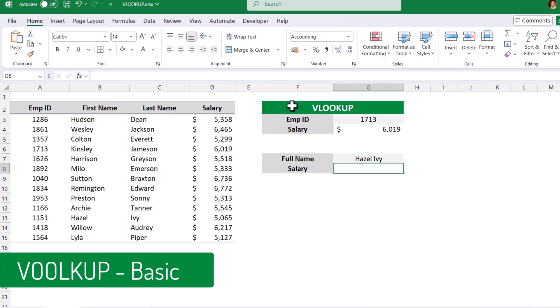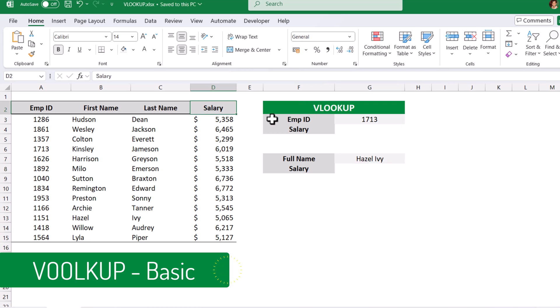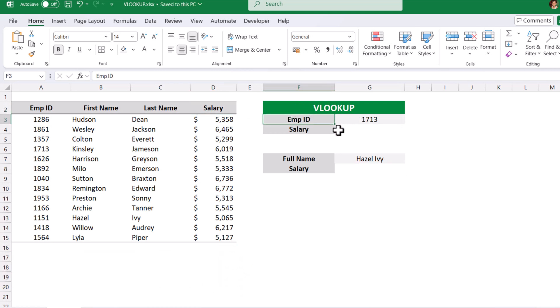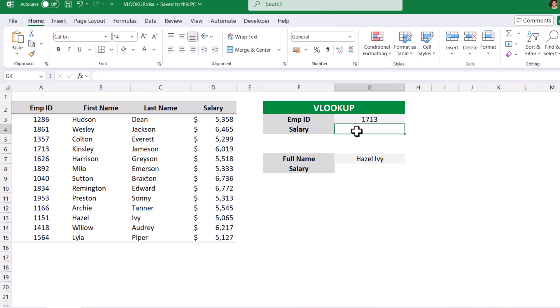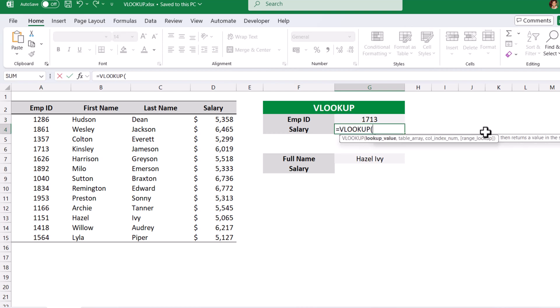Scenario 1 — the basic. In the first scenario I have employee ID and salary. Using the employee ID I need to get the salary. This is very simple: equals to VLOOKUP.